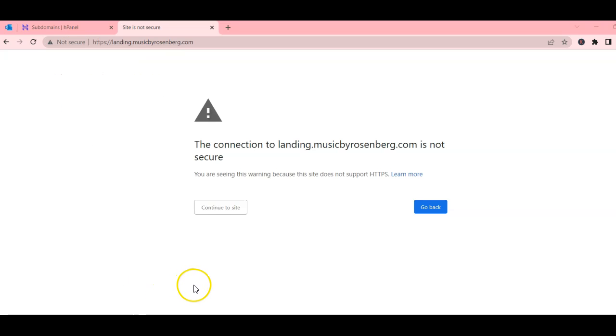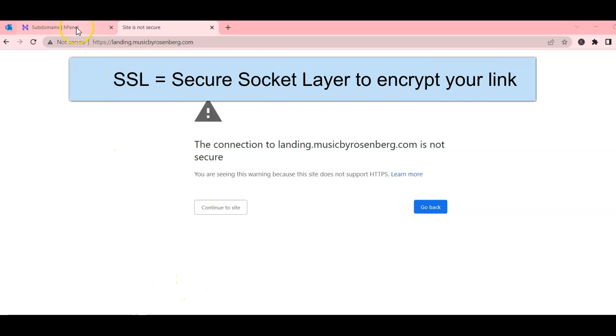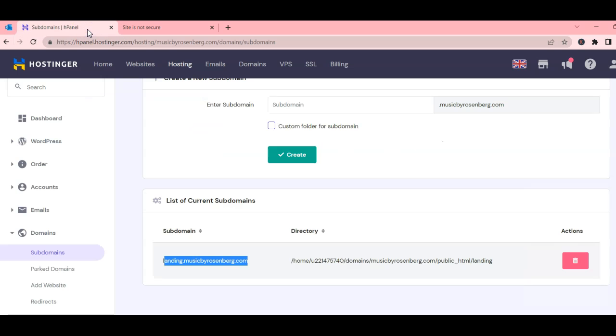For this, we need to install an SSL certificate that Hostinger already includes based on your plan. On the top menu of your Hostinger dashboard, click SSL.